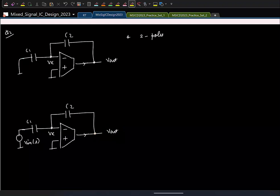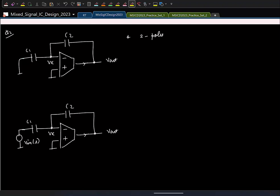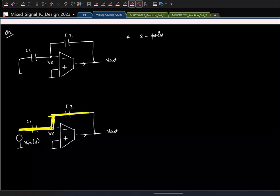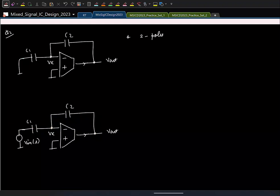For two zeros, you should be able to simultaneously short two capacitors and still get a non-zero output. If we short both C1 and C2 simultaneously, the output equals the input, so it is non-zero. Therefore this circuit has two zeros.